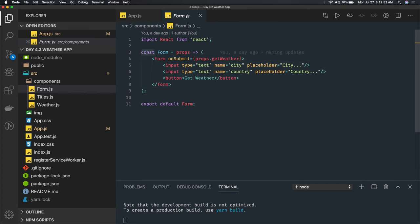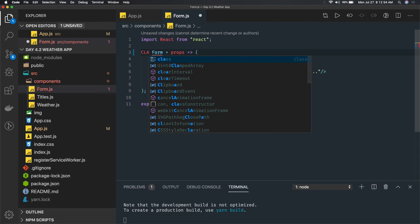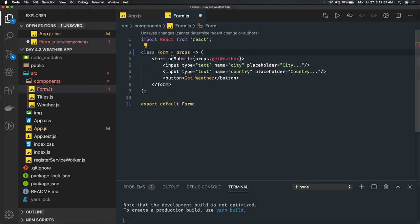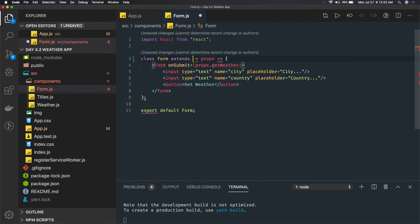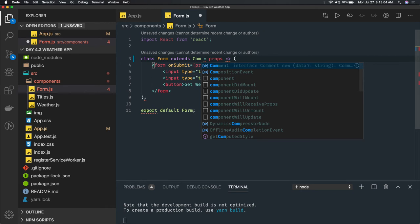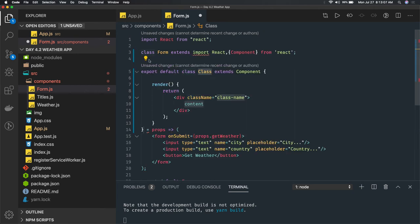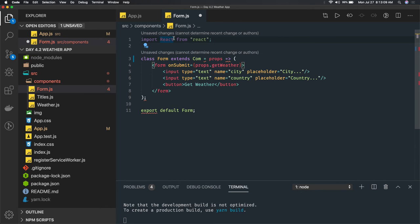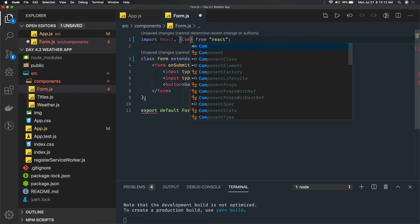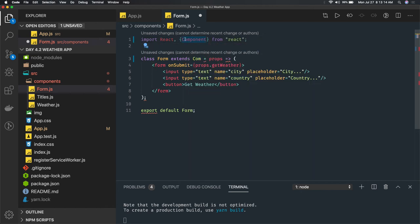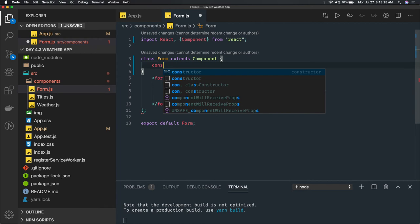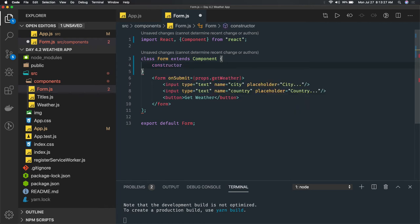We haven't discussed class-based components yet, so let's write this as a class-based component: class Form extends Component. We import Component, extend it directly, and we'll write the full component with a constructor.